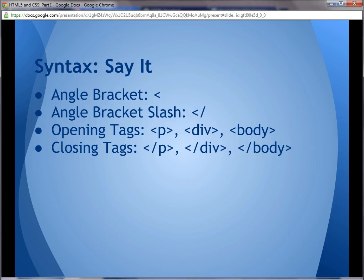An angle bracket looks like that right there — you can see it. And an angle bracket with a slash looks like that. So if I say the word angle bracket, I just mean what we would call a smaller-than symbol. If I say angle bracket slash, I'm saying smaller-than symbol followed by a slash. We'll also talk a lot about tags, which can be divided up into two types: opening tags and closing tags. Opening tags begin with an angle bracket, then there are some letters that define the tag. Closing tags begin with an opening bracket and a slash, and then some letters that define the tag itself.